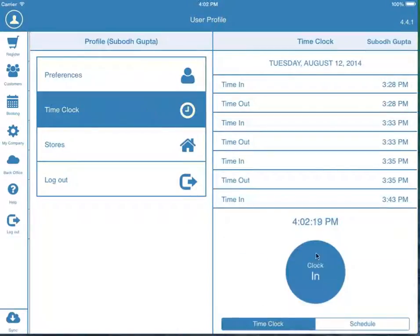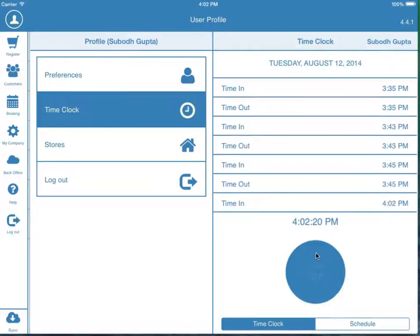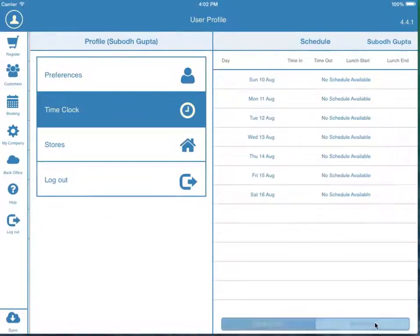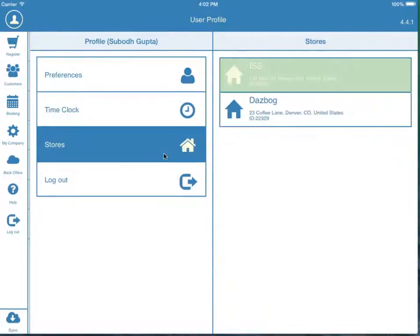Employees can quickly clock in and out, and they can also view their daily schedule. Lastly, you can also switch between your locations.